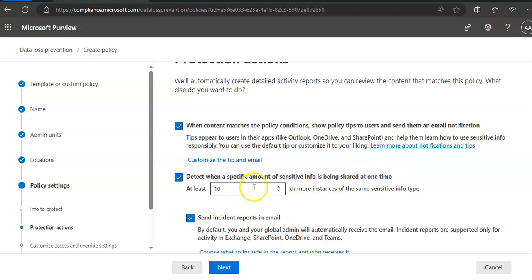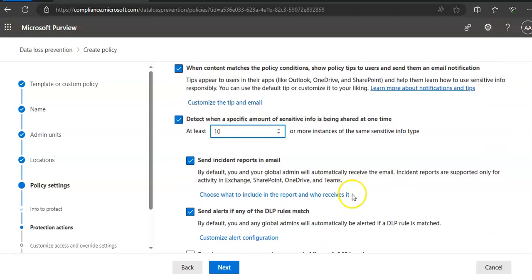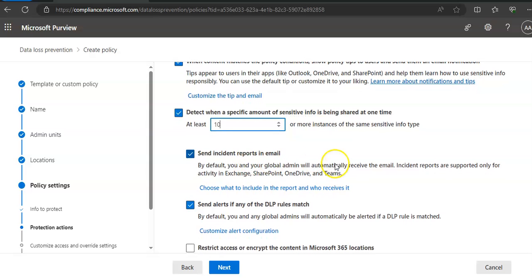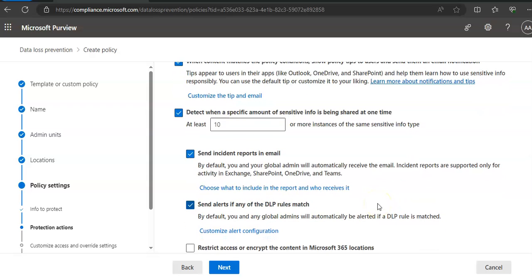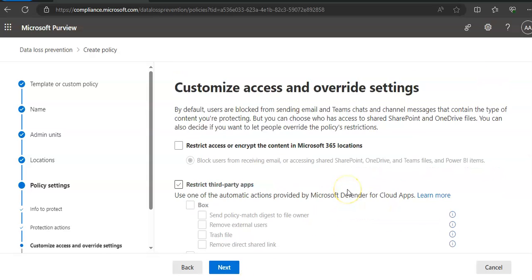Send incident reports in emails and alerts if any of the DLP rules match, or restrict access or encrypt the content in Microsoft 365. This is the protection action. I'm going just with the default to show you. Customize access and override settings.